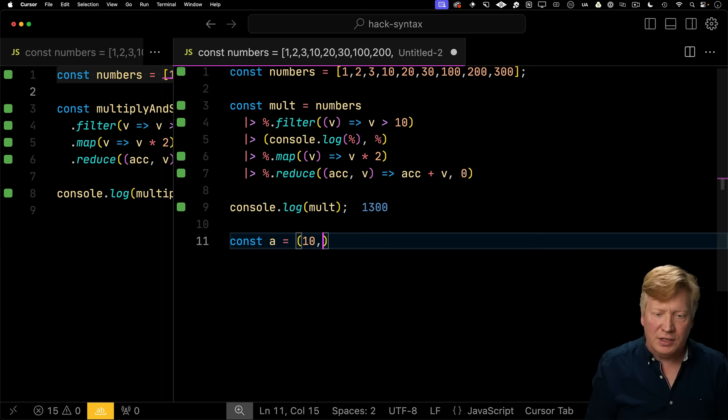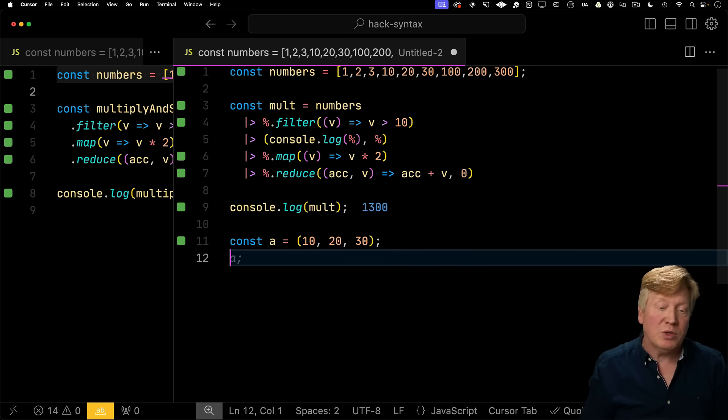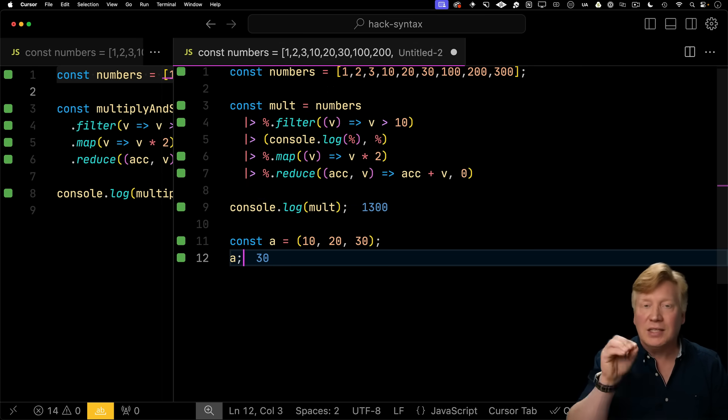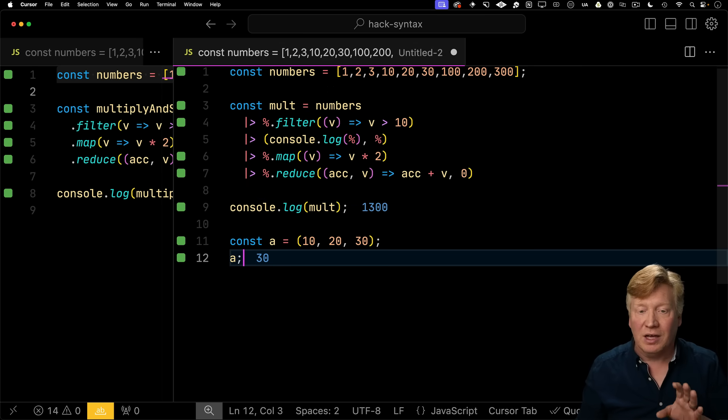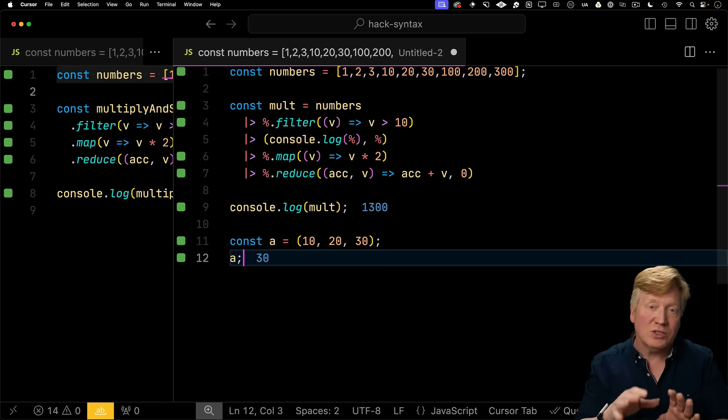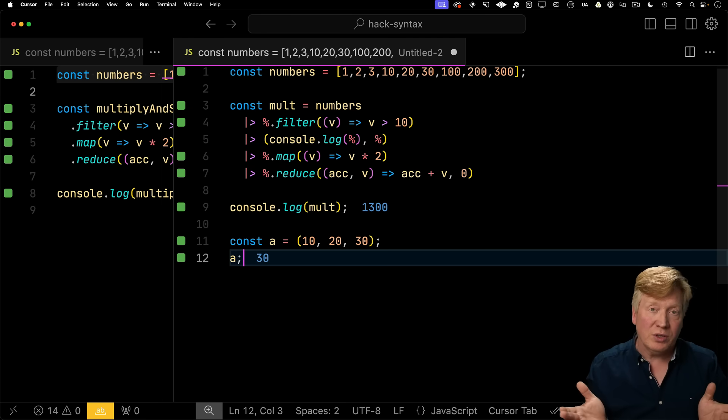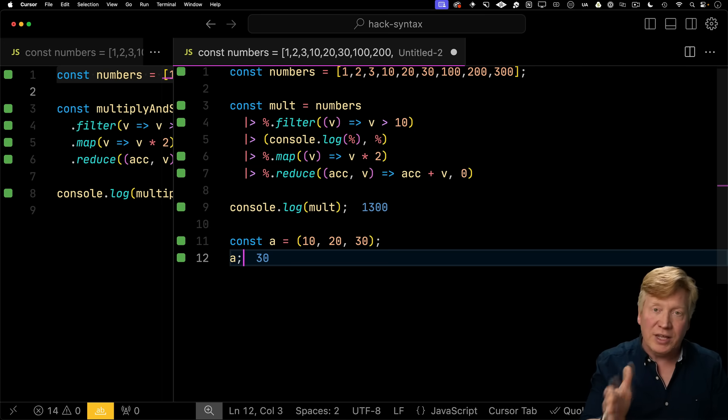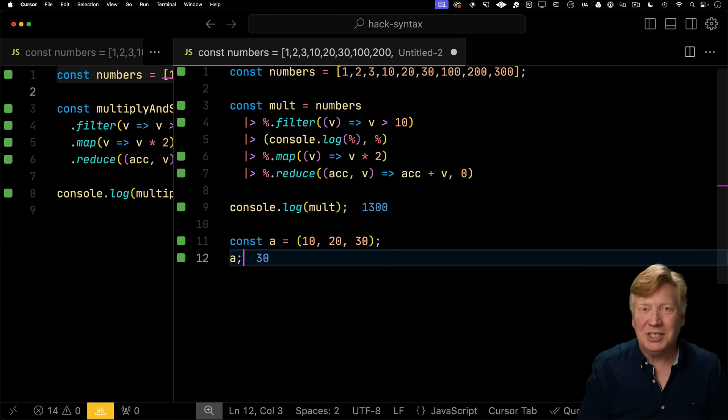And what comma says in JavaScript is whatever is at the end of the comma chain is the output of the expression. So if I say, for example, const a equals 10 comma 20 comma 30, what would you expect the value of a to be? Well, a is 30 because it's the last item in that expression. So that's why on line 5, that console.log actually works because sure, we do the console.log, but the output of that expression is the last item in that comma chain.